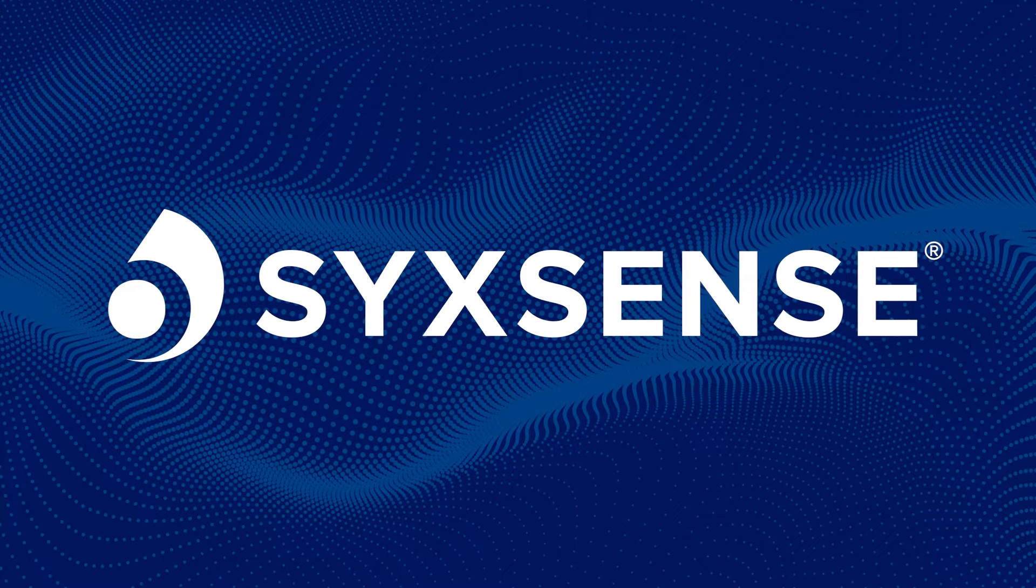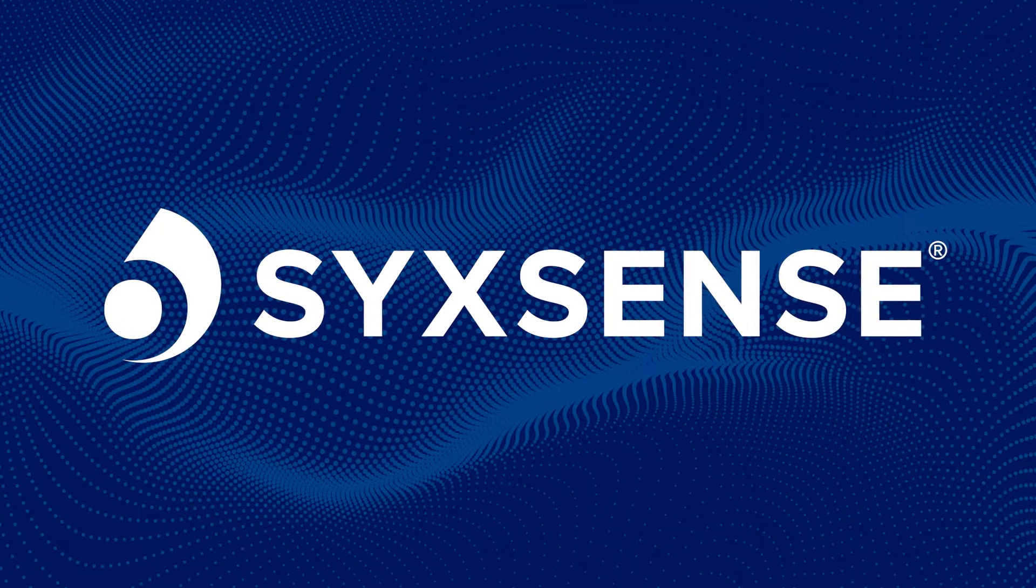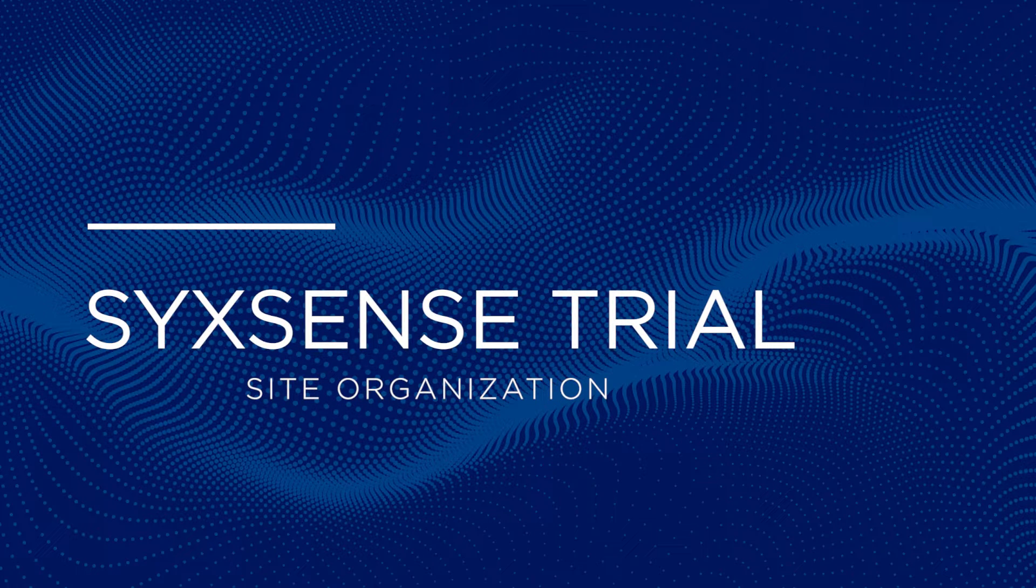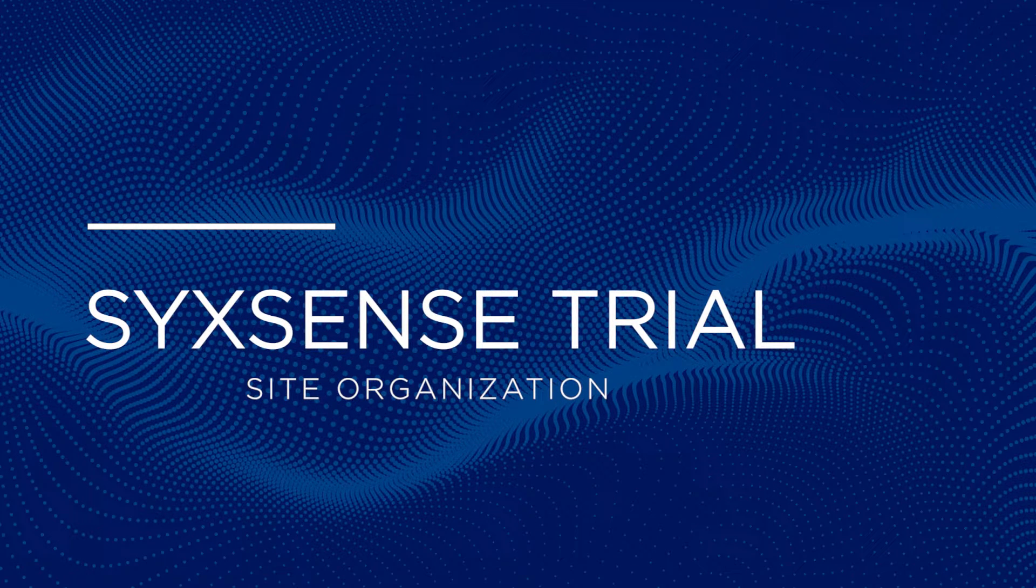Welcome to the next section of your Sixth Sense Trial Guide. In this section, we'll be going over organizing your assets by sites.